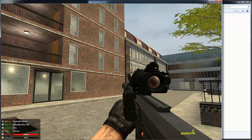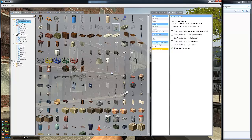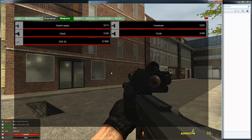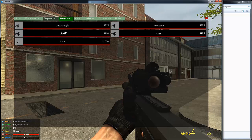Today we're going to add custom ammo for this sniper rifle — it's one I've used before in the other tutorial. It's called the DSR-50.